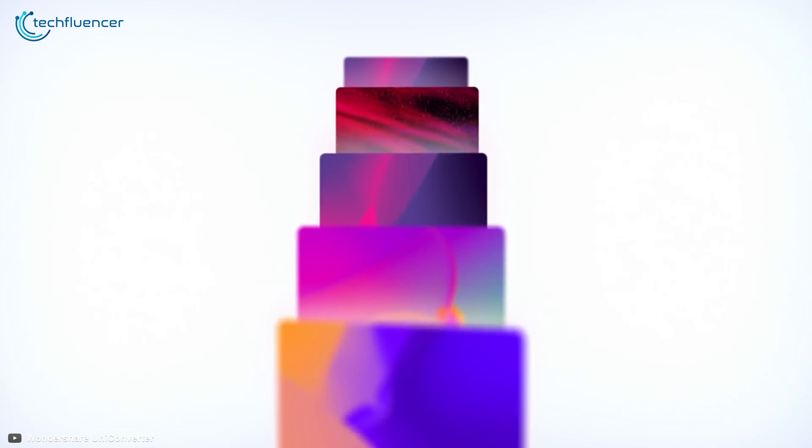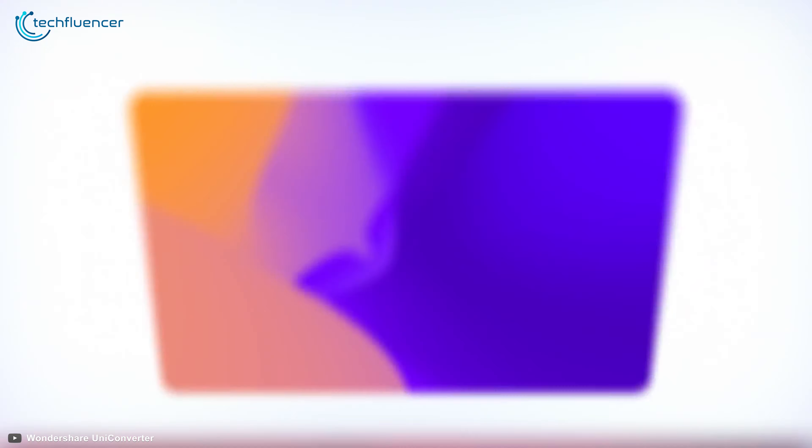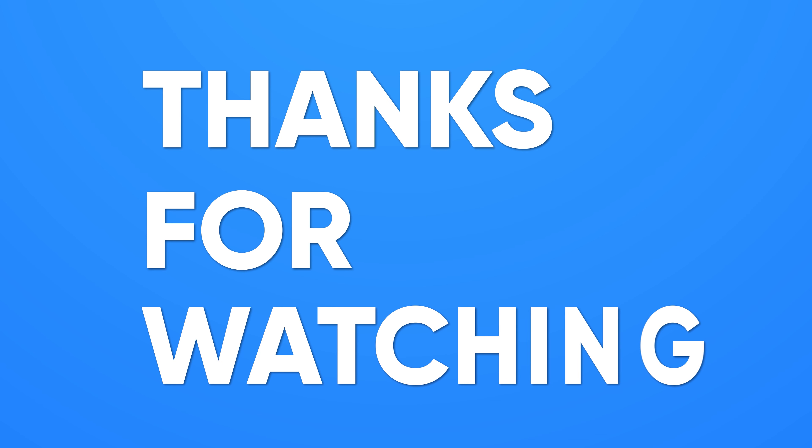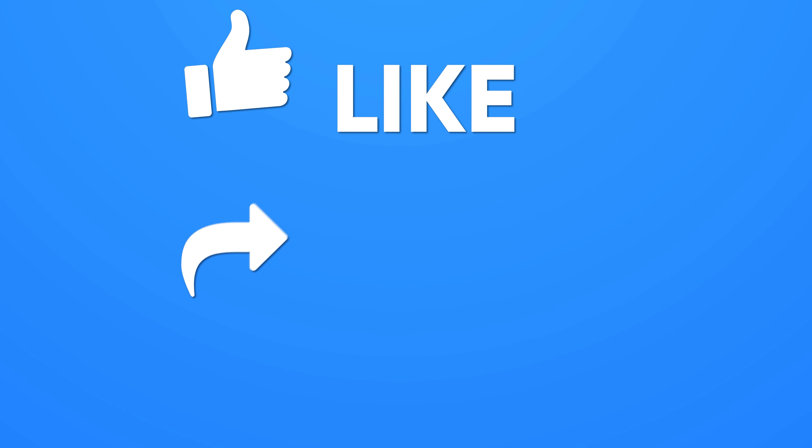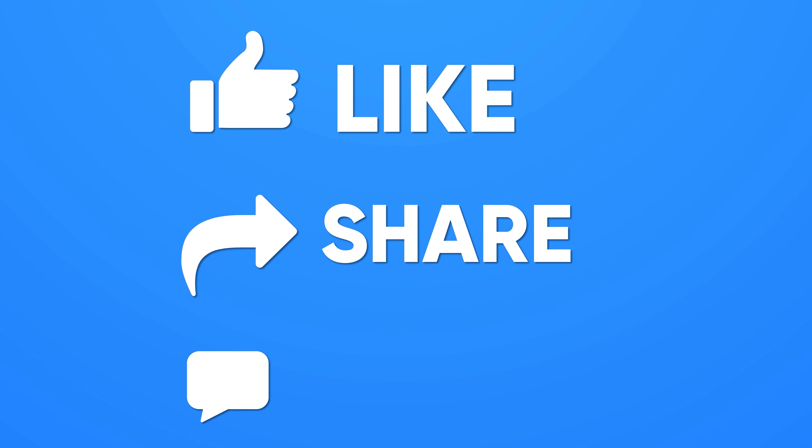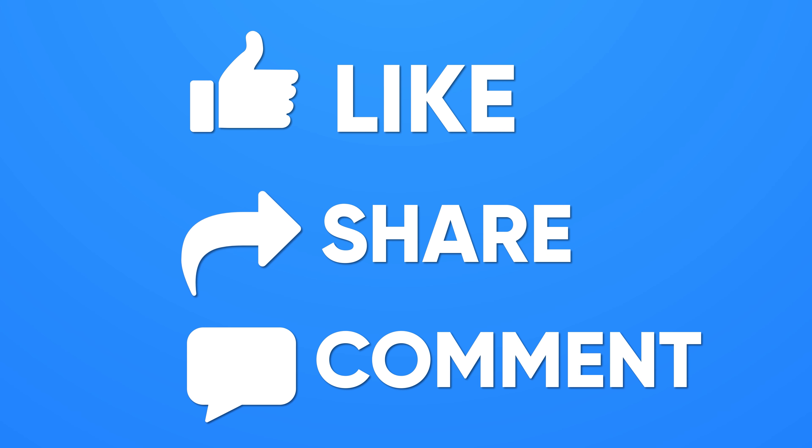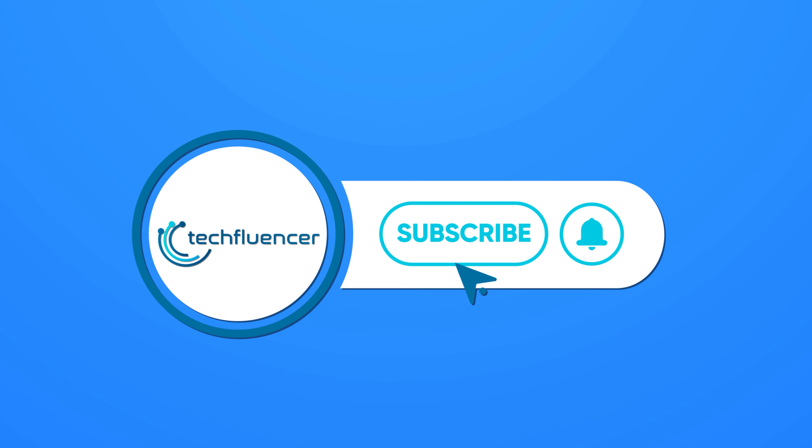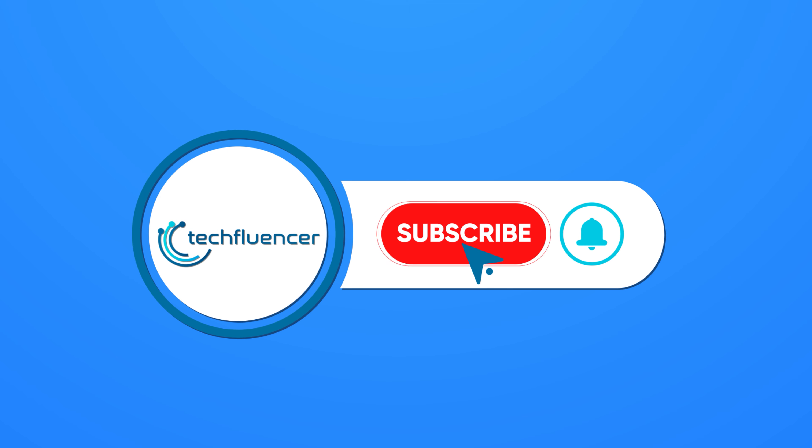And that is pretty much everything new about Wondershare UniConverter. If you found this video helpful, give it a thumbs up. Share it with your friends and comment down below to let us know your thoughts. And don't forget to subscribe and hit the bell icon for more videos like this one.